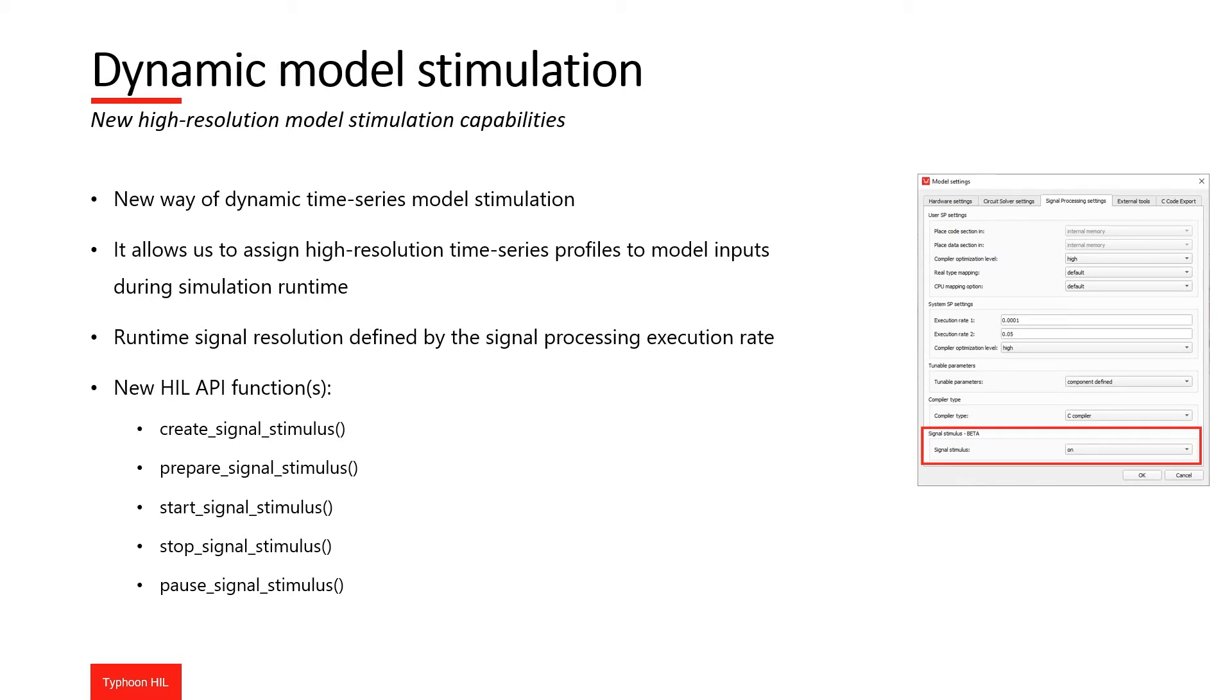To demonstrate the dynamic model stimulation functionality, let's open the dynamic model stimulation example. We will use standard driving cycles as the signal stimulation for the electric vehicle. In this example, you can choose between two driving cycles.